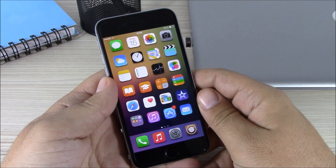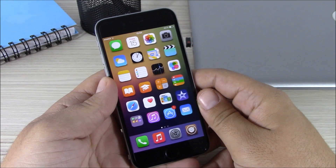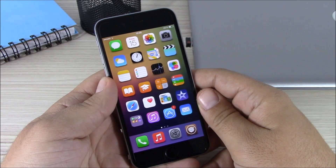What's up guys, this is iReviews. In this video I will show you the best Cydia tweaks for the second week of May 2015.